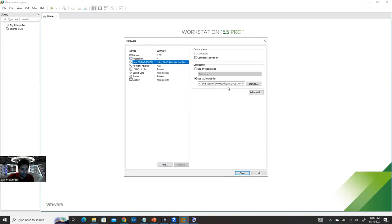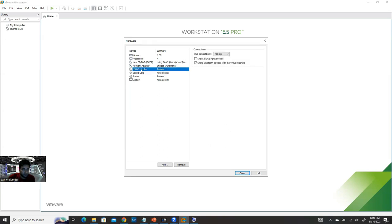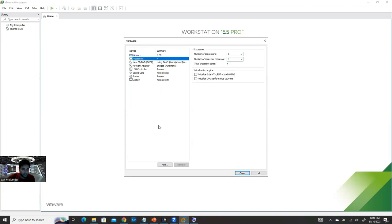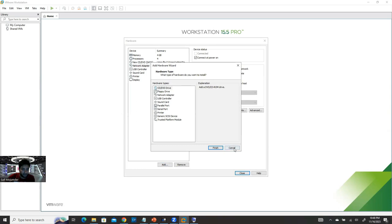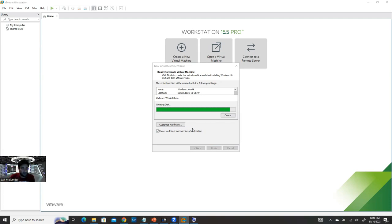For the CD/DVD, the ISO file is already assigned — make sure 'Connected at power on' is selected. For network, try Bridged mode which replicates a physical network connection. I only changed memory, processor, and network settings. If you want to add more hardware, click Add. Check 'Power on this virtual machine after creation' and click Finish. The virtual machine is now being created.